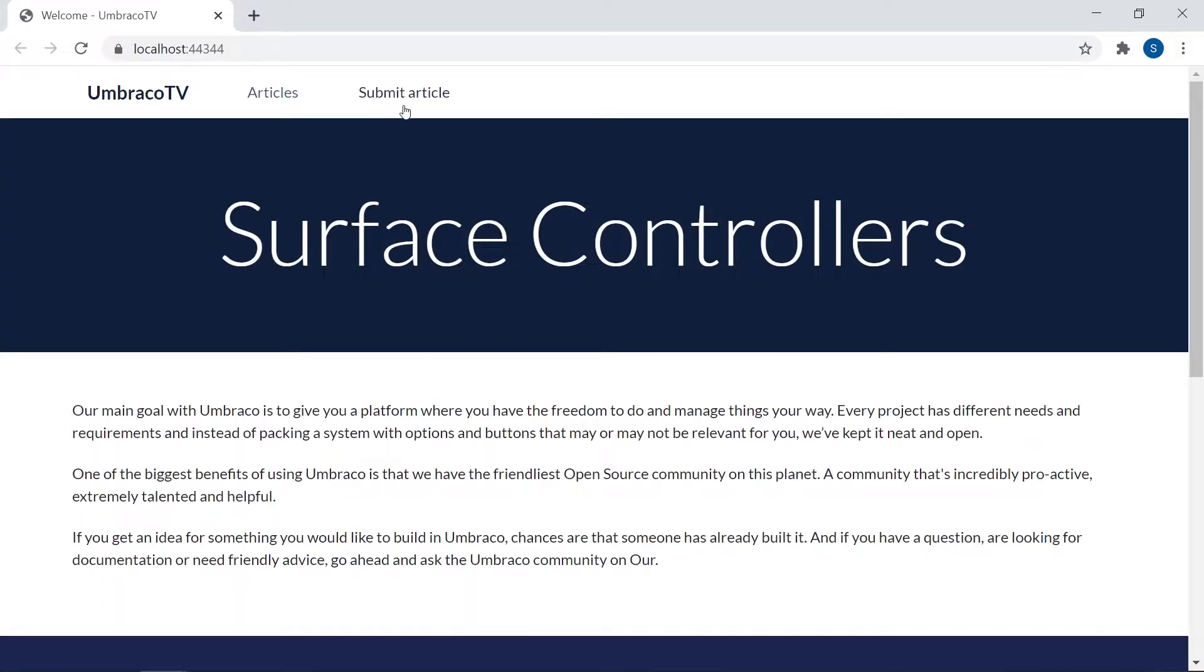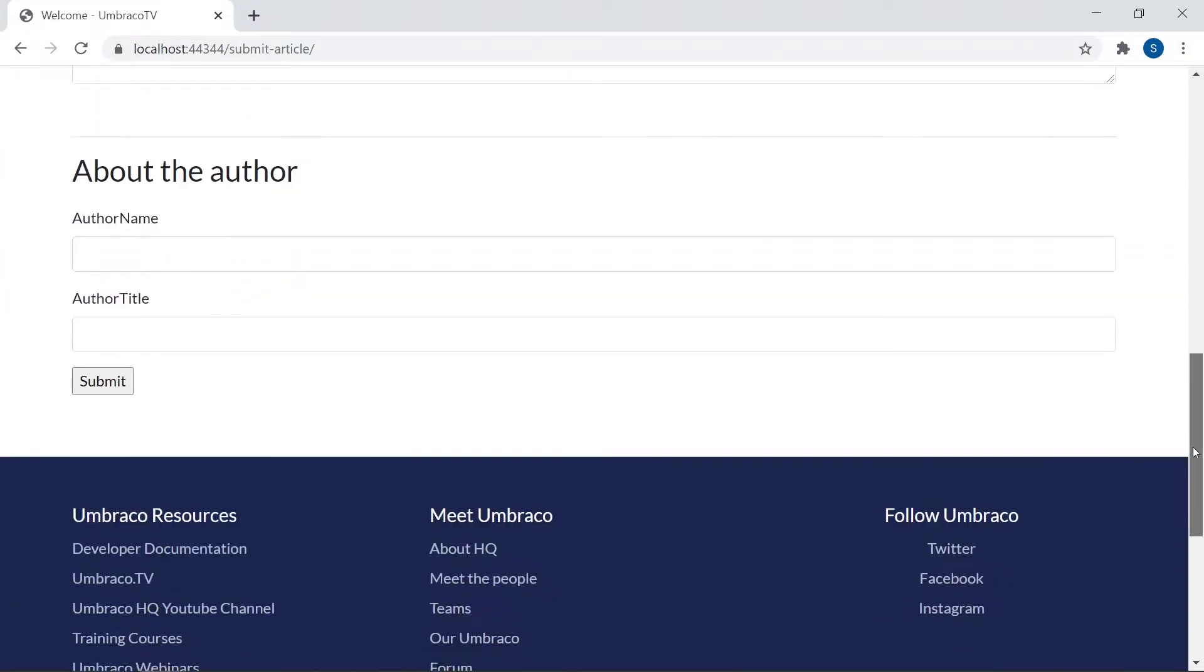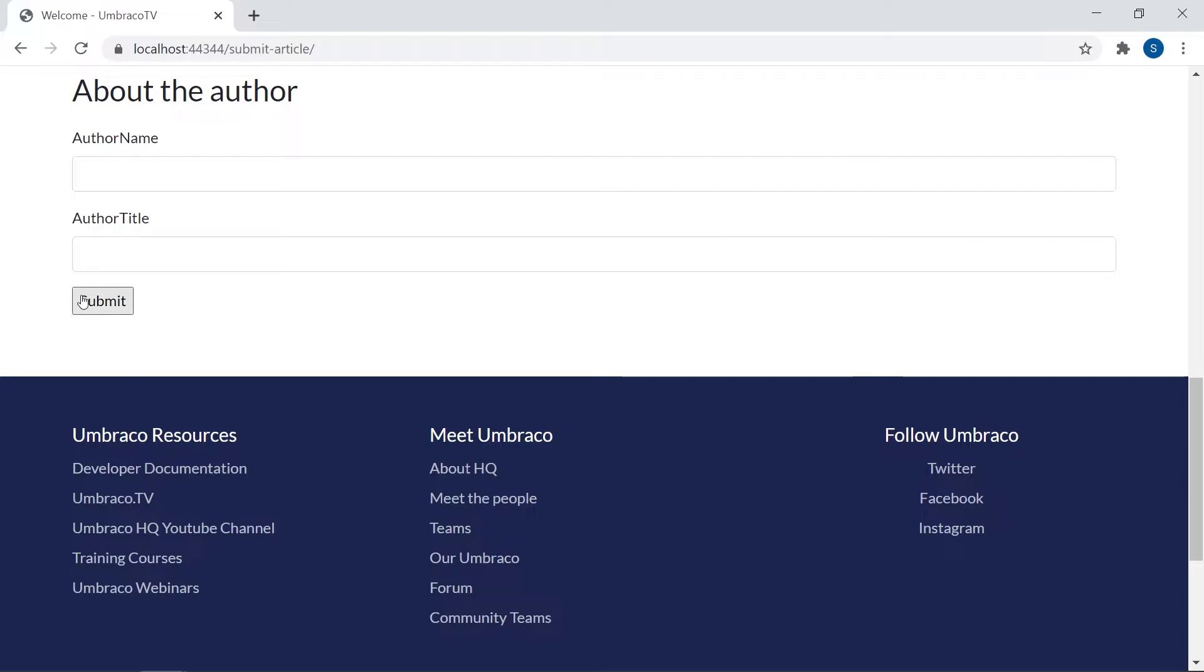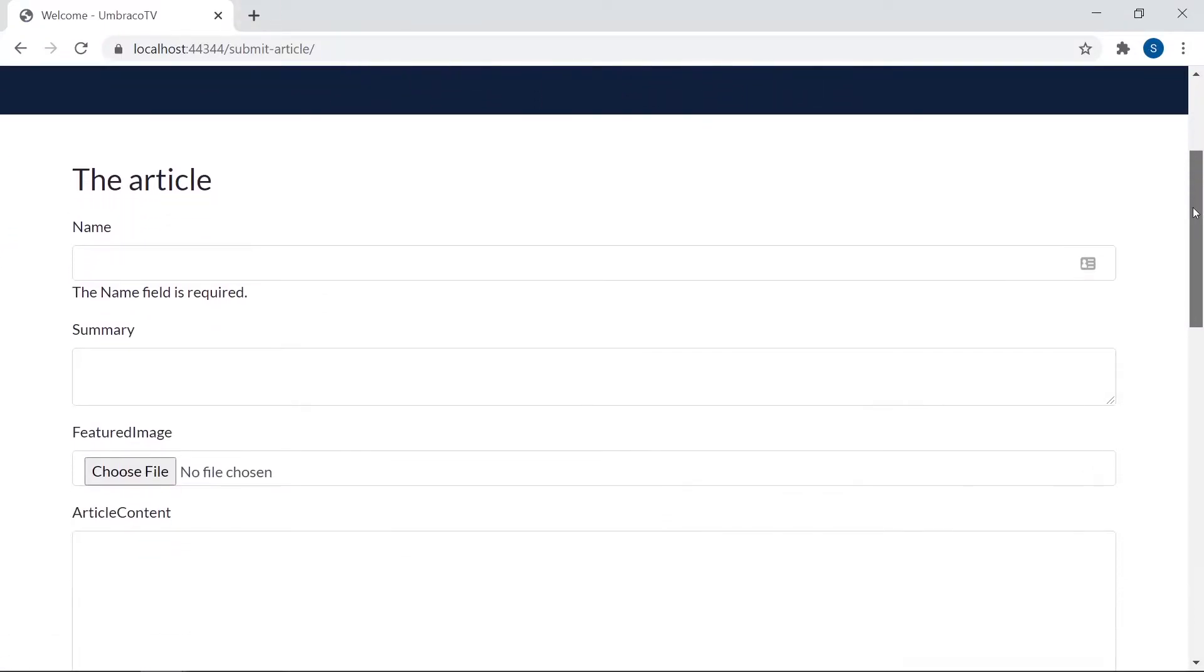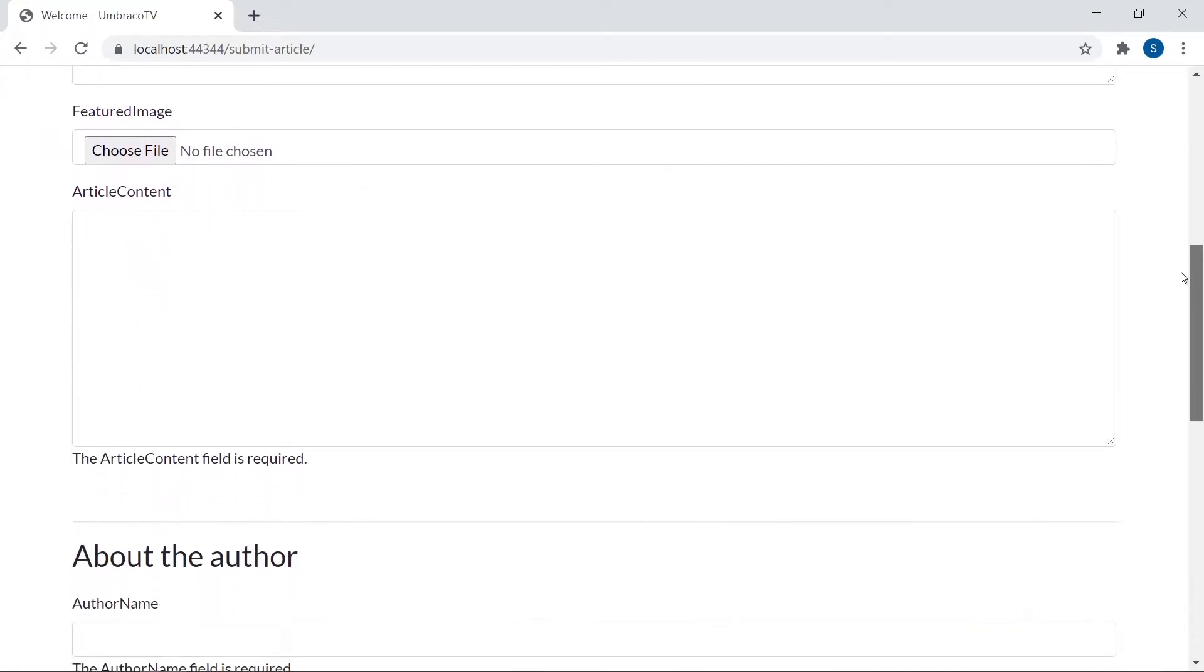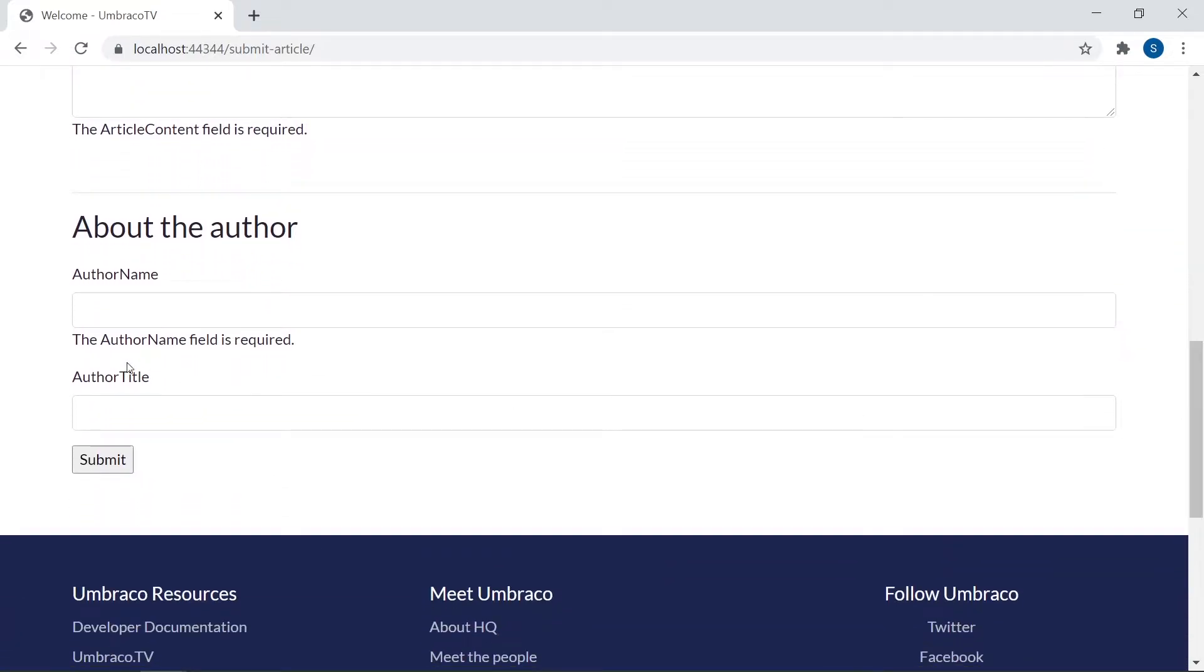So we'll go to our submission form here. And directly to submit. Okay. It jumps right to the top here. And you can see we have some validation messages here. Like the name field is required. The article content field is required. And the author name field is required. Alright. So that was the server-side validation.